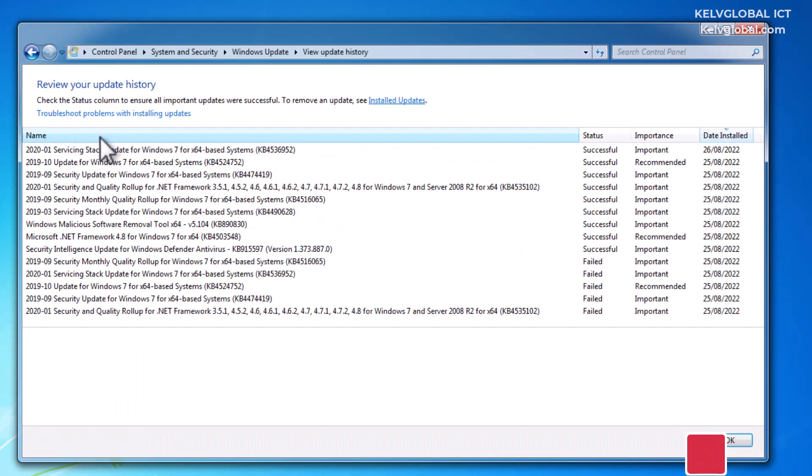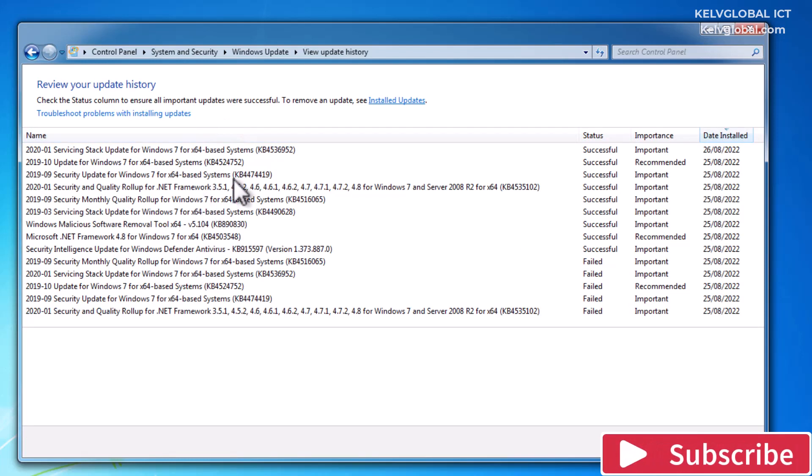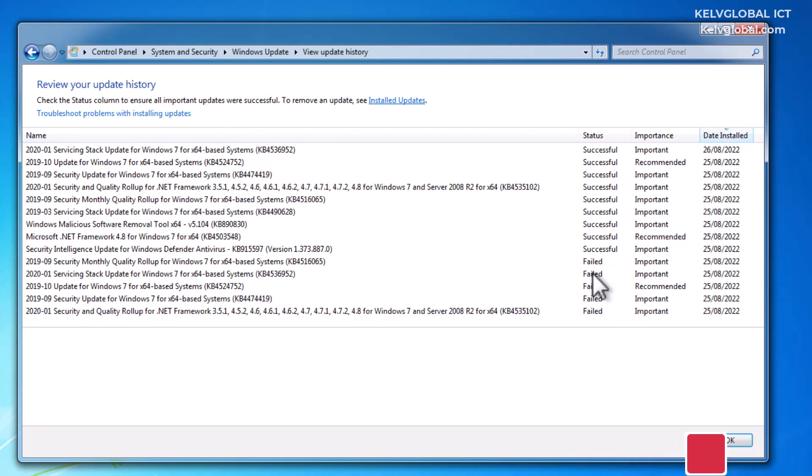If I go to my view update history, you can see there are some updates that have been installed on this device and some of these updates failed, probably because I shut down the device too quickly since I'm doing this from a virtual machine.